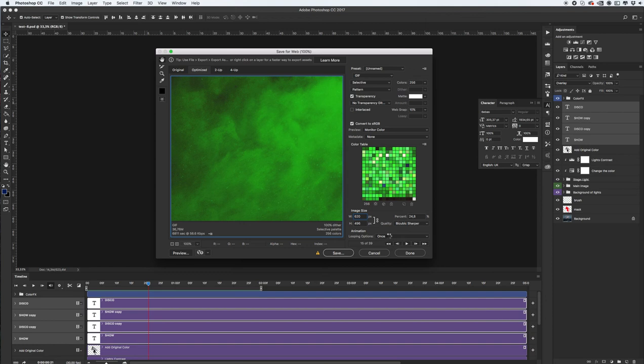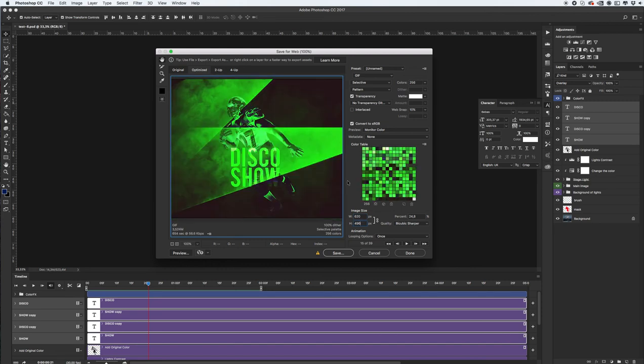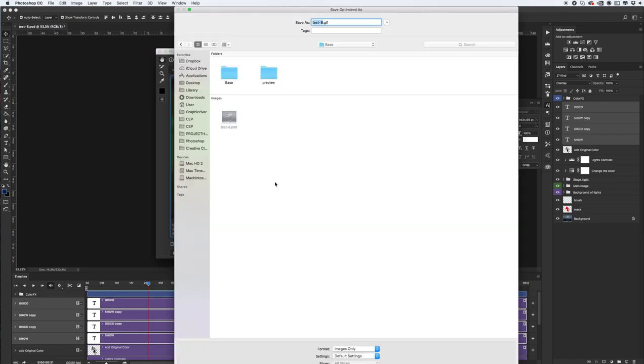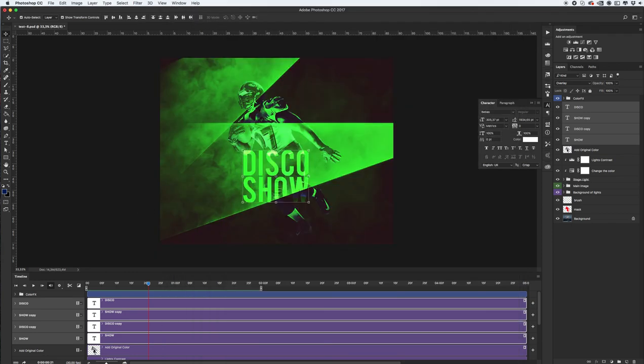We need to change from once to forever. Let's wait while Photoshop reduce my image okay and let's change our looping option. Okay click save and let's see what we have.